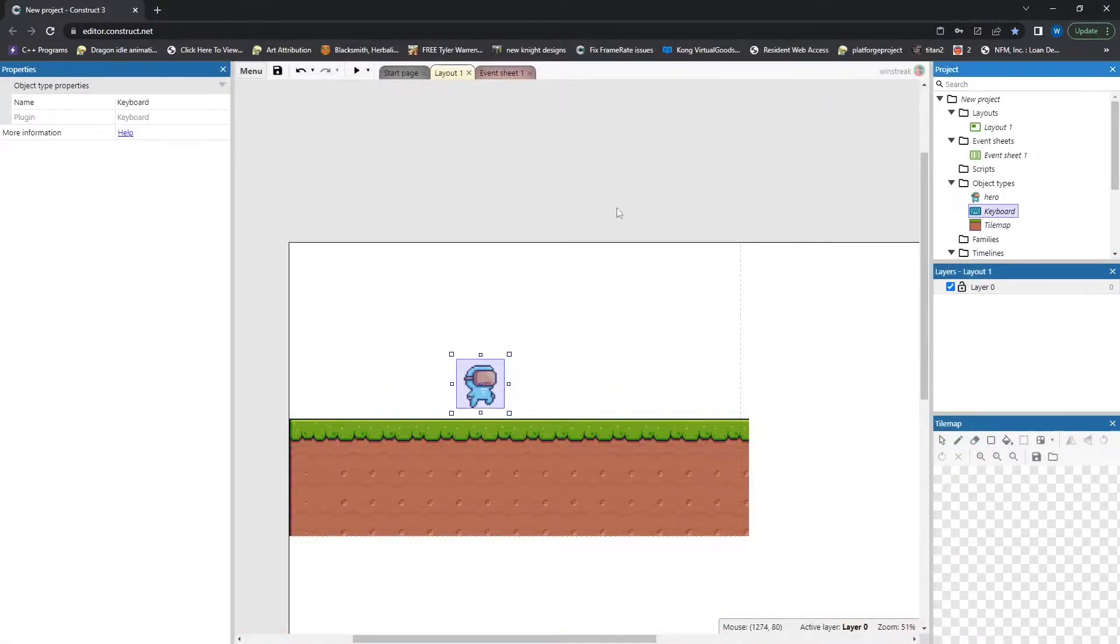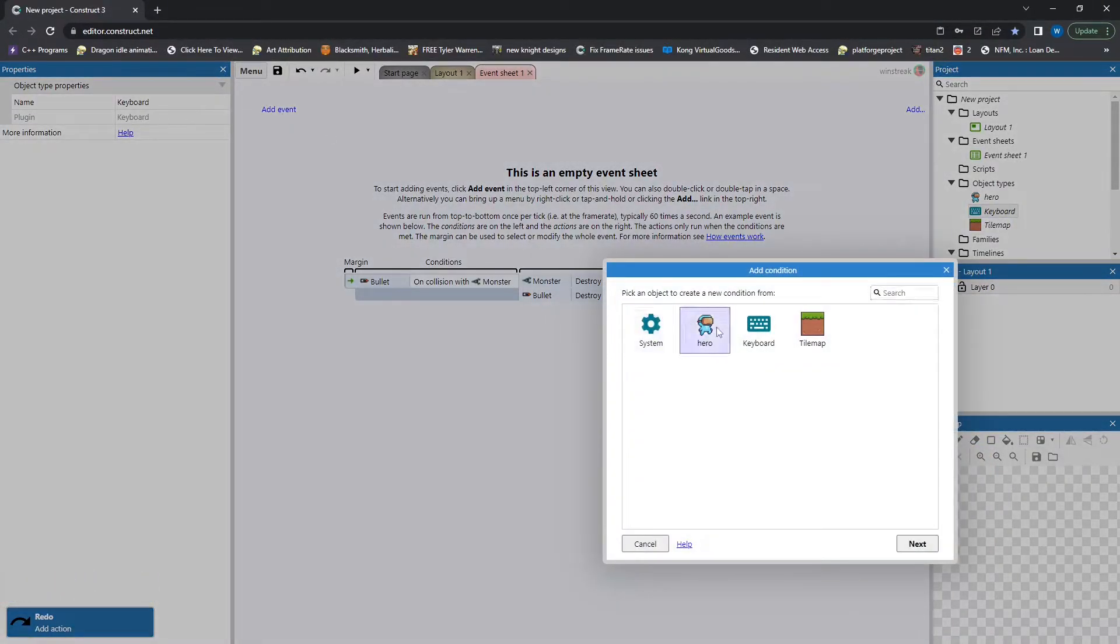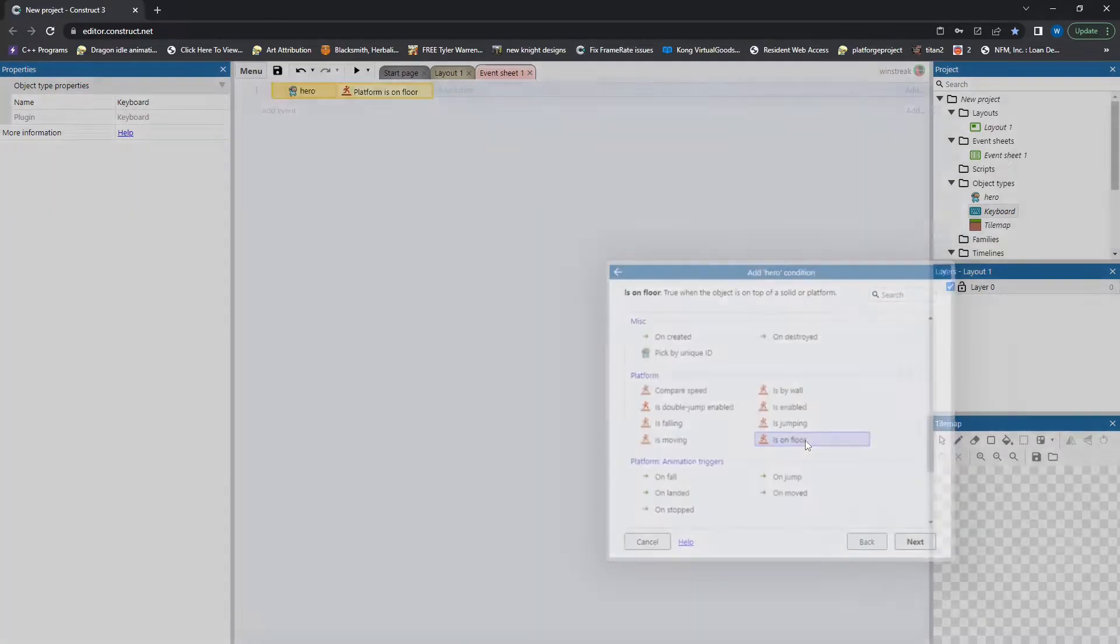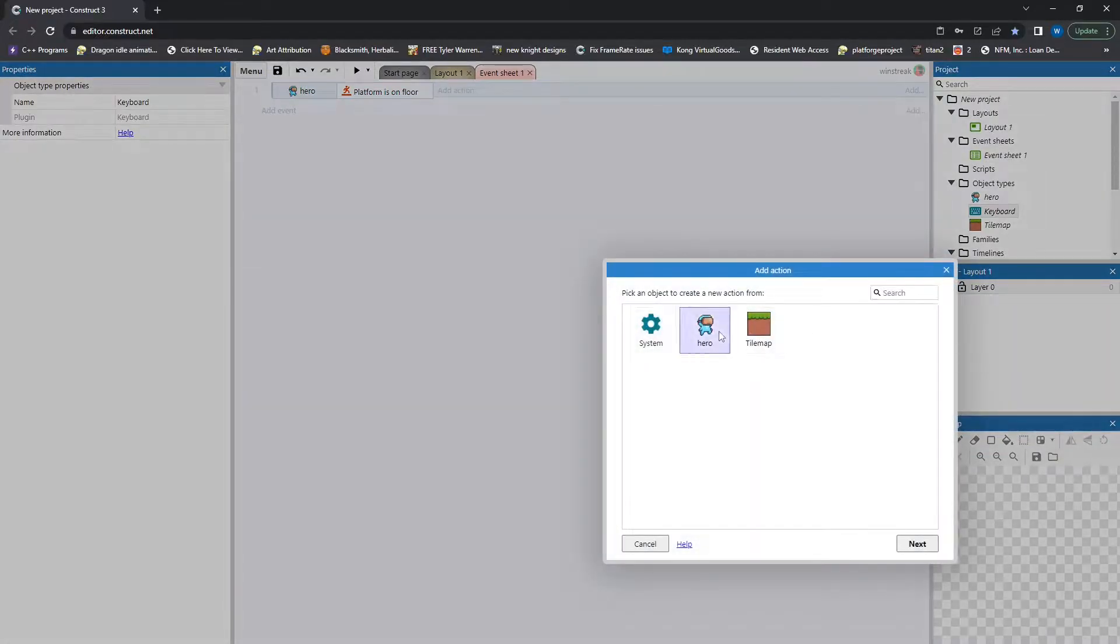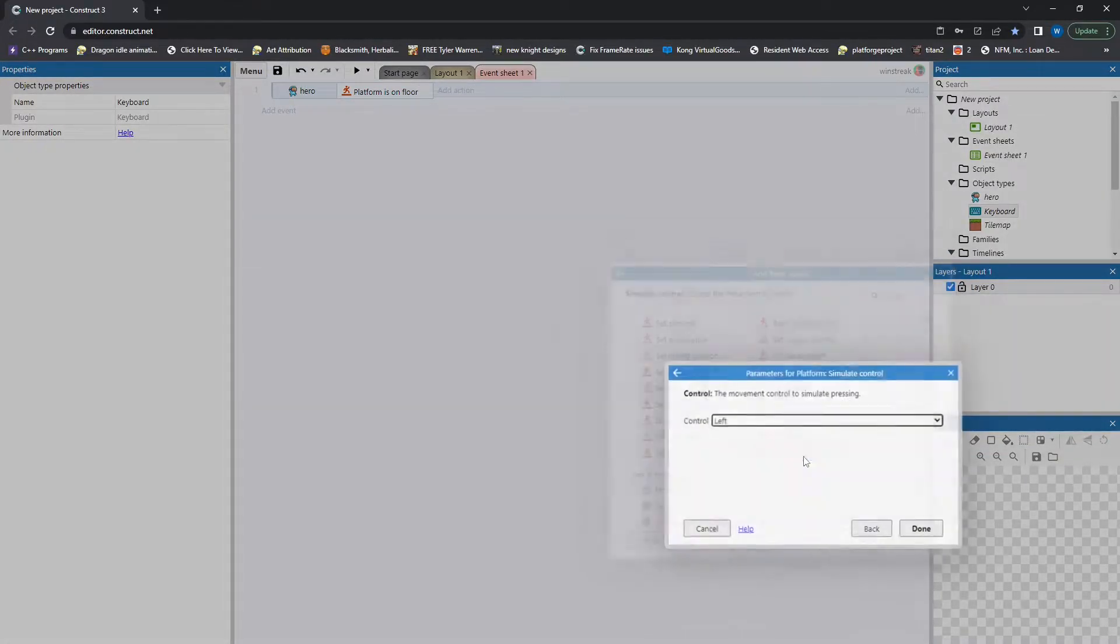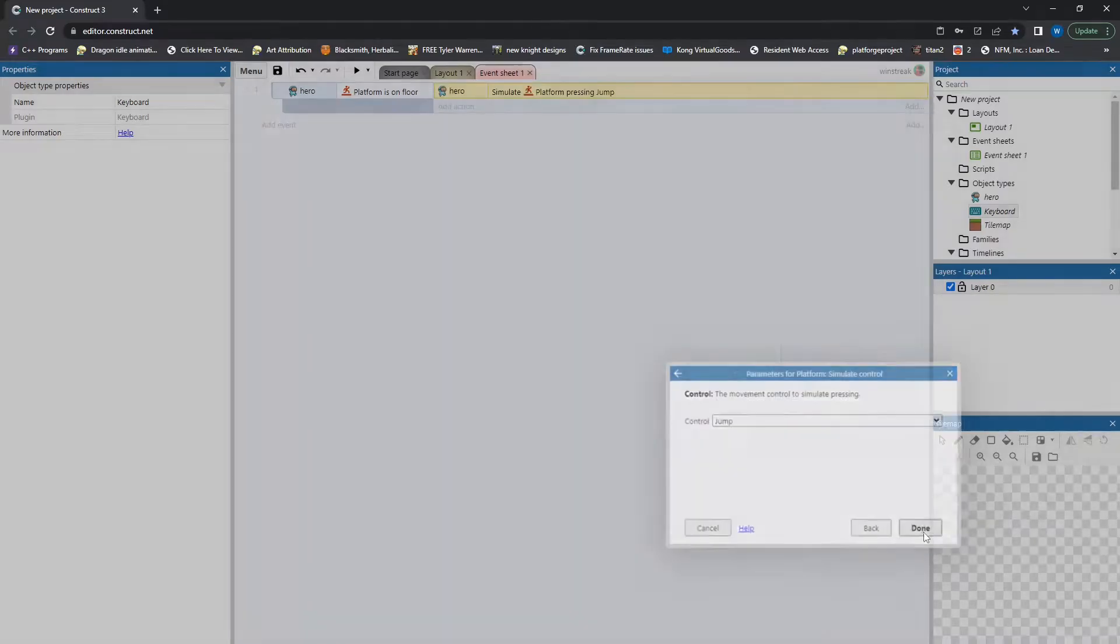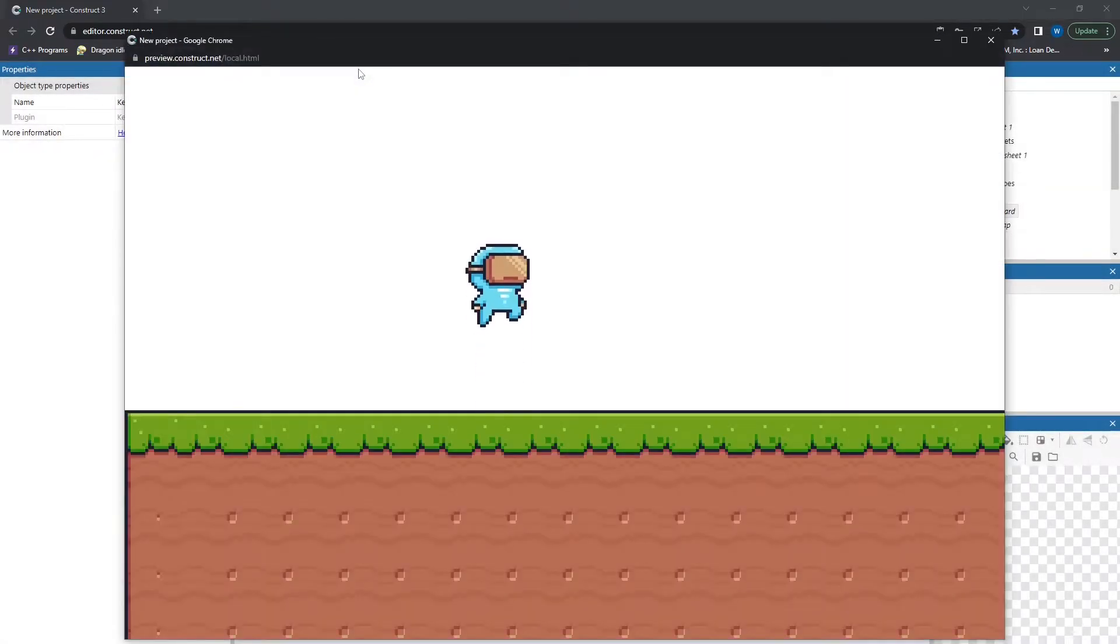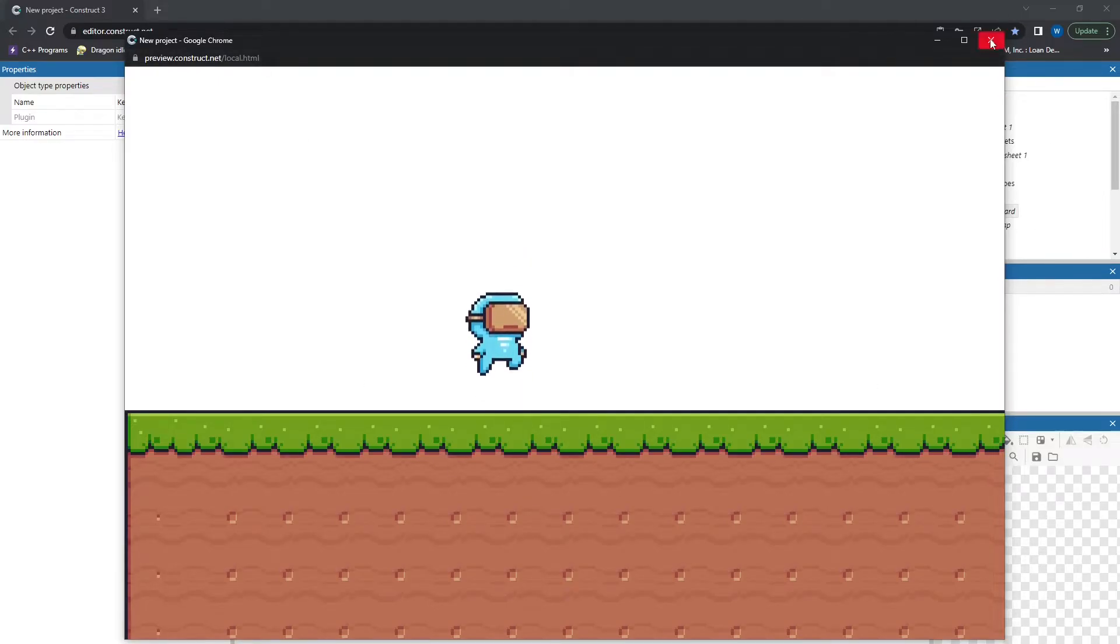And then I also added keyboard, and we're going to start off with hero and is on floor. So we're going to check if the hero is on the floor, and if they are, we are going to simulate control and force them to jump. This way it's not repeatedly mashing jump and overriding itself. And that will have him jump constantly.